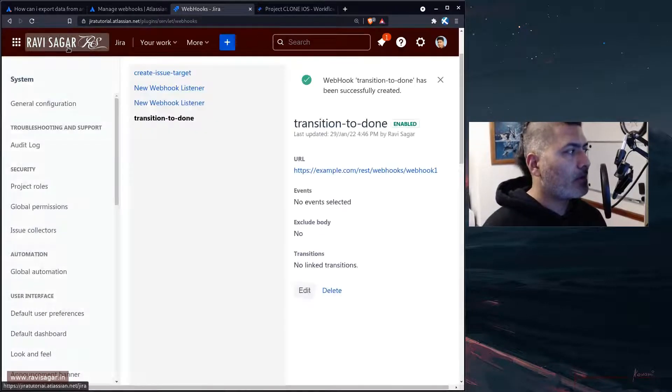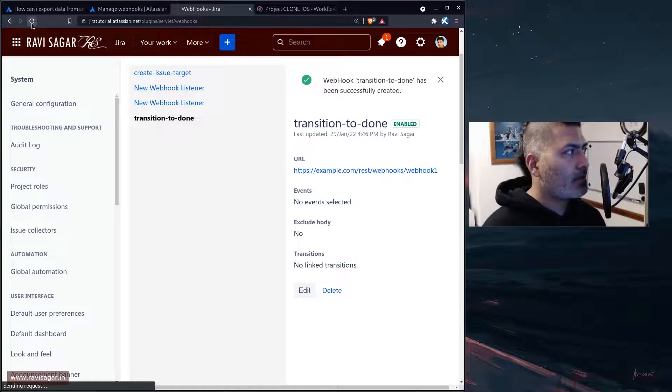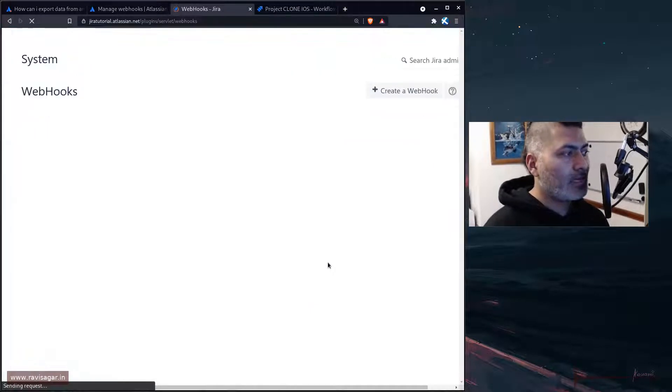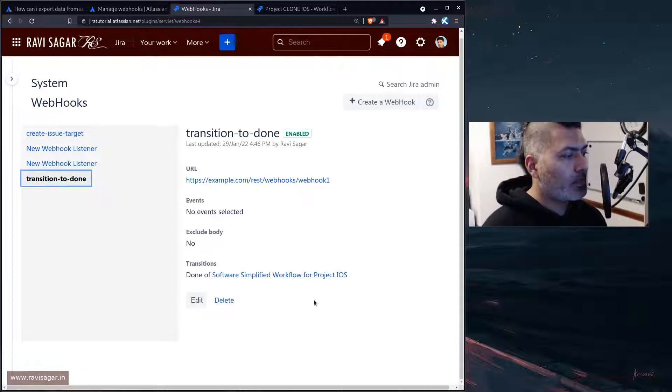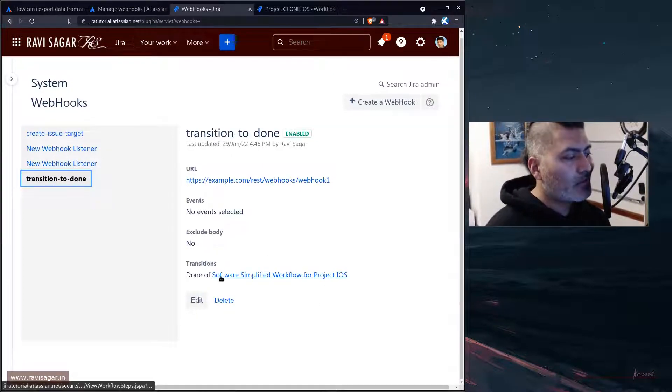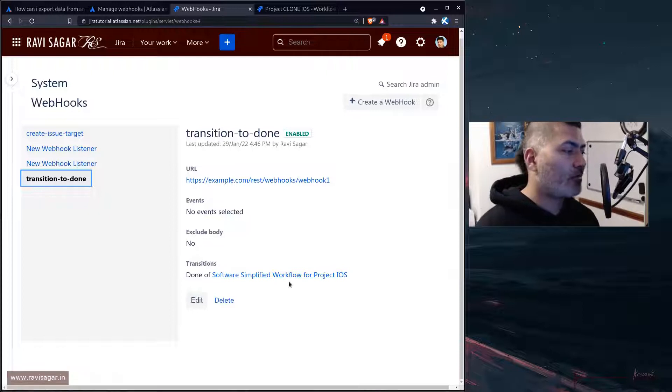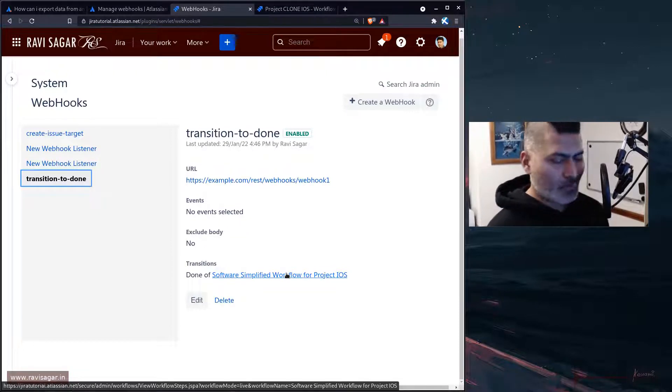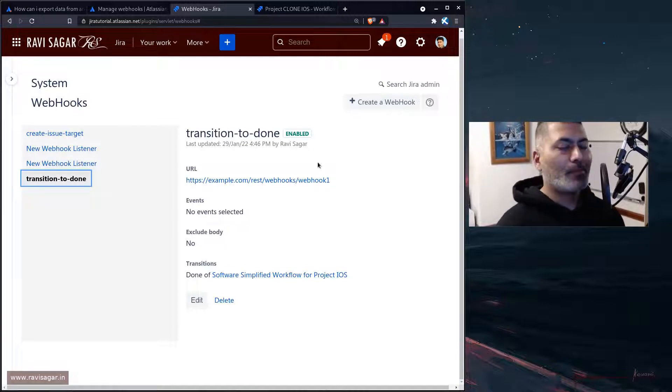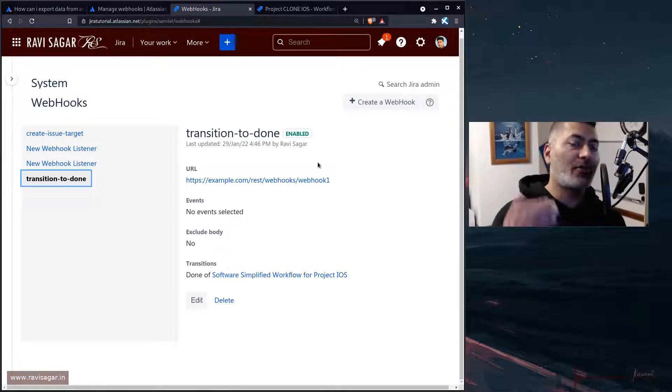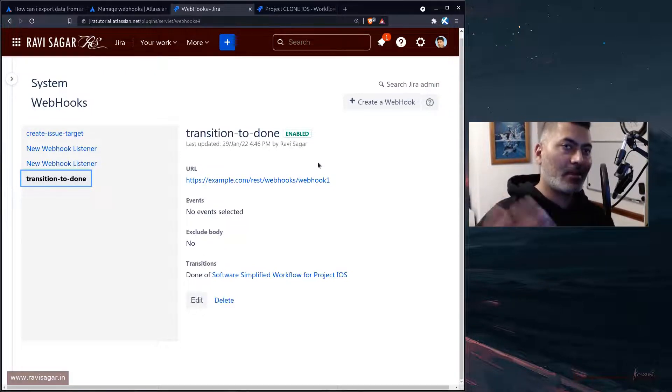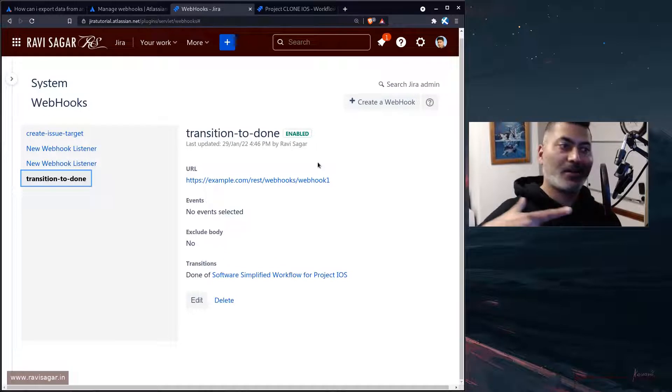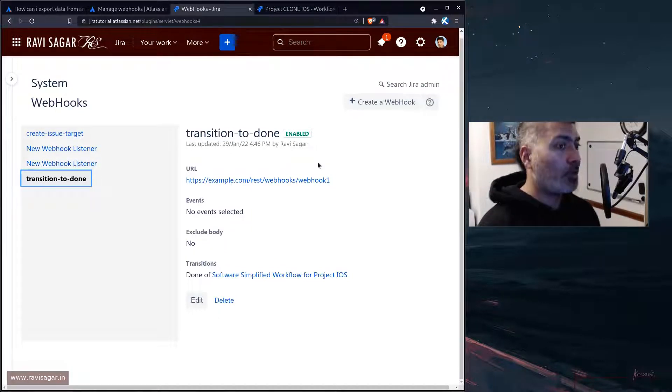That is it. If you publish your workflow, you can then go back to the webhook, you can then refresh it, and then you will notice here that there will be a new transition done of the workflow.